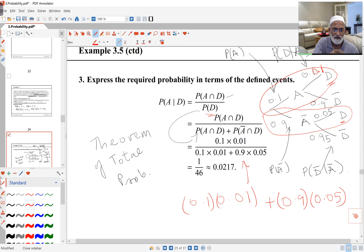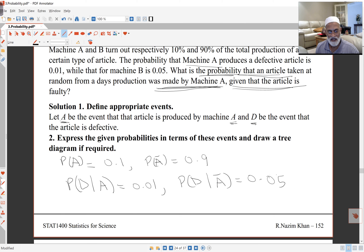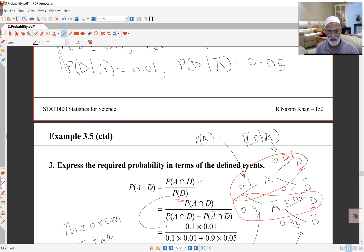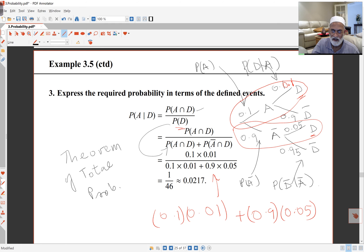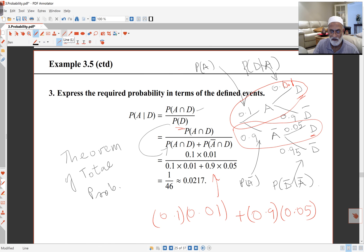That's essentially how we solve problems using tree diagrams. First, define events. Then write the given probabilities in terms of the events. Use the appropriate paths of the tree diagram. Write the probability you want using the conditional probability law — the top part follows easily, and the bottom part, probability of D, is found by following the arms where D occurs. The top part will always reoccur in the denominator.